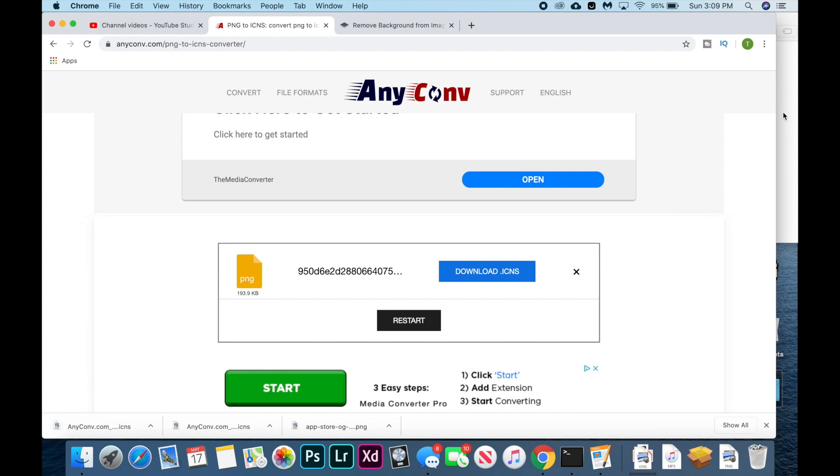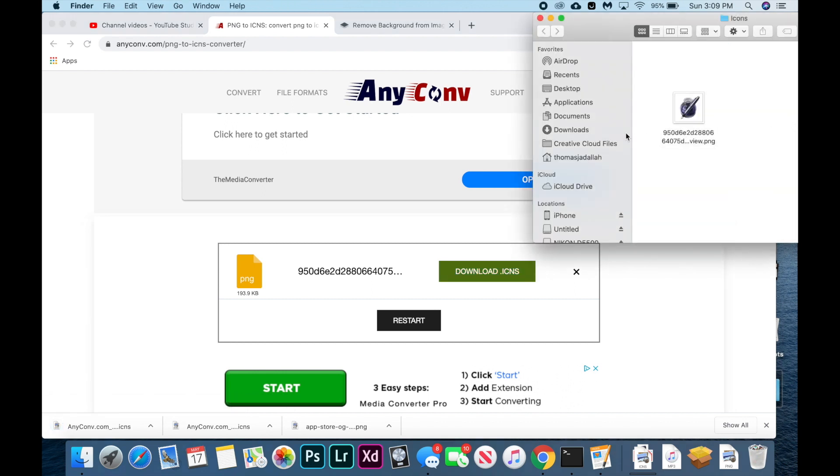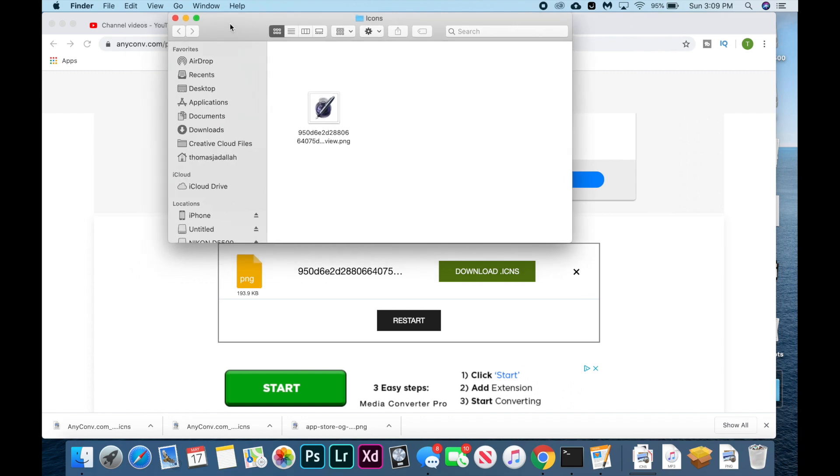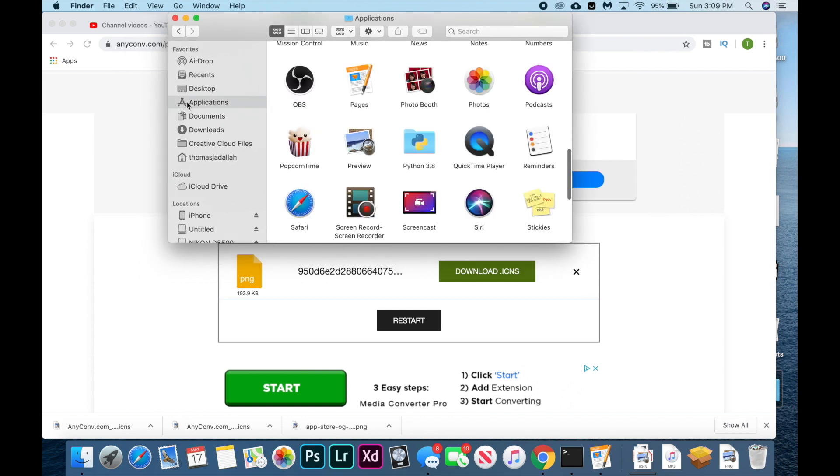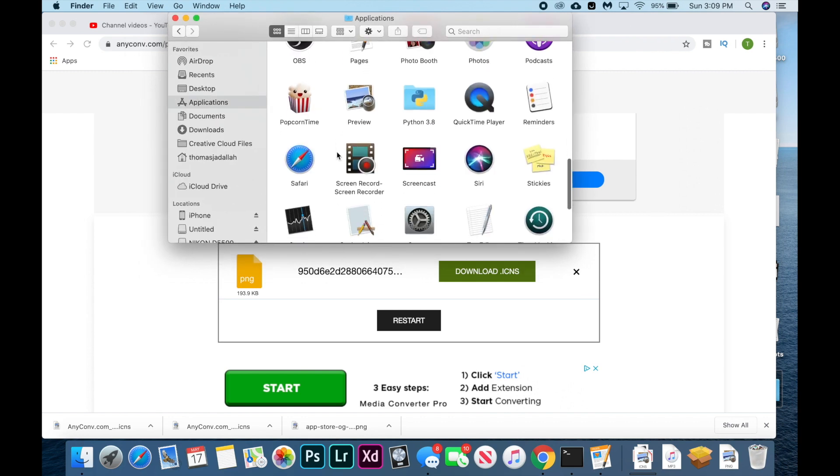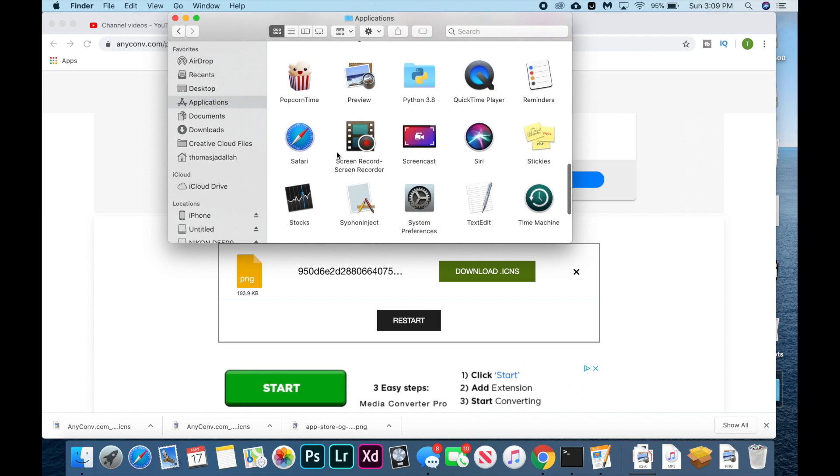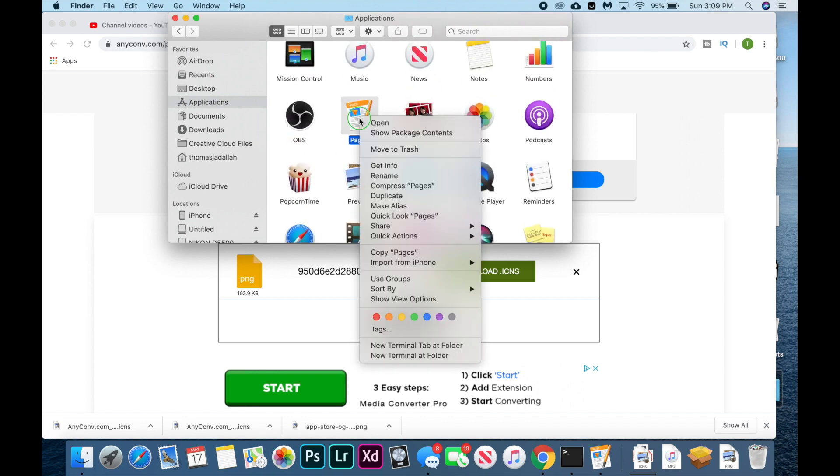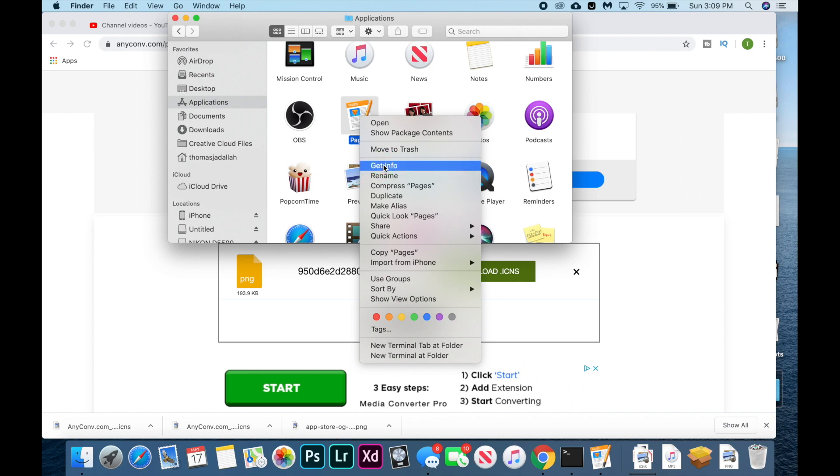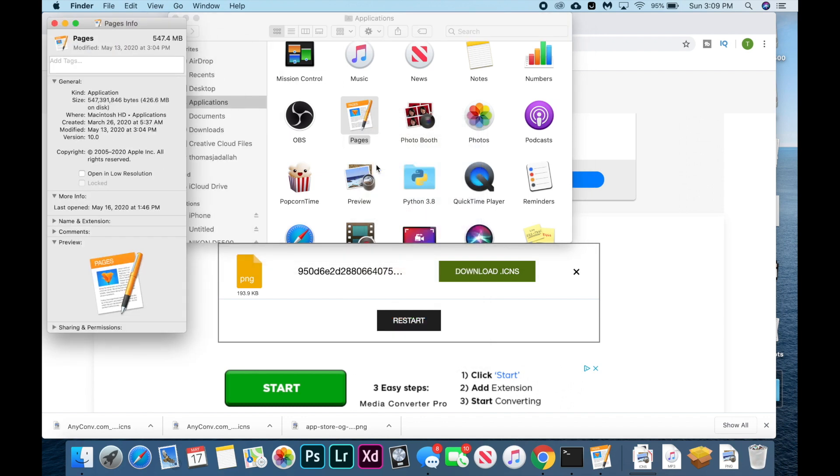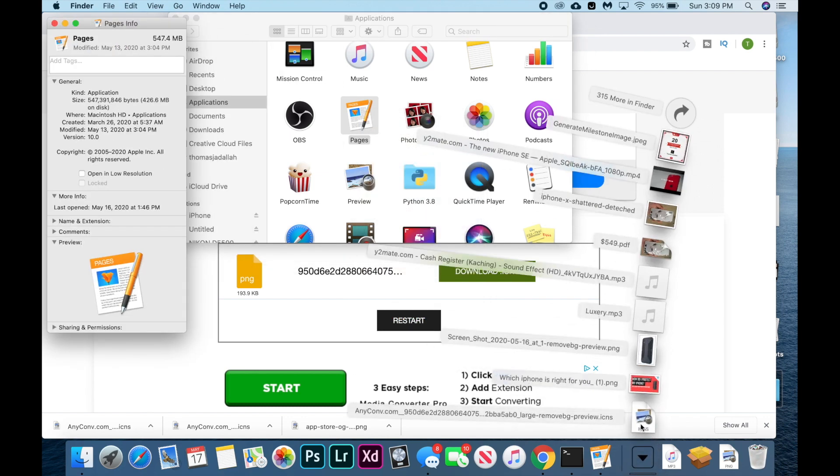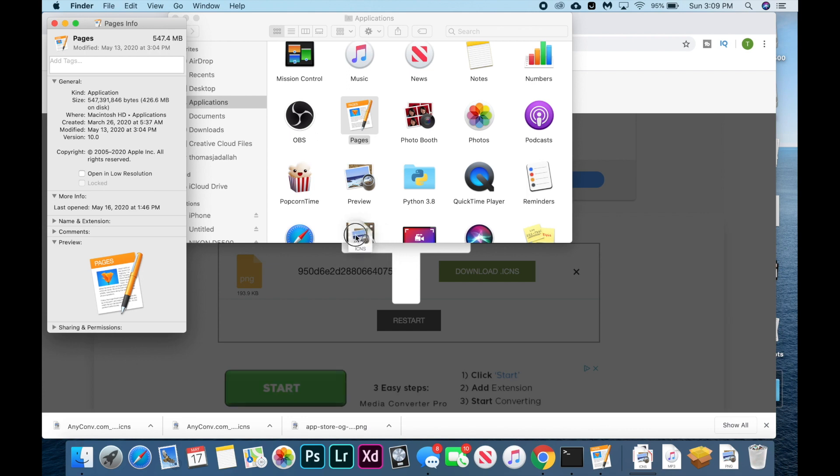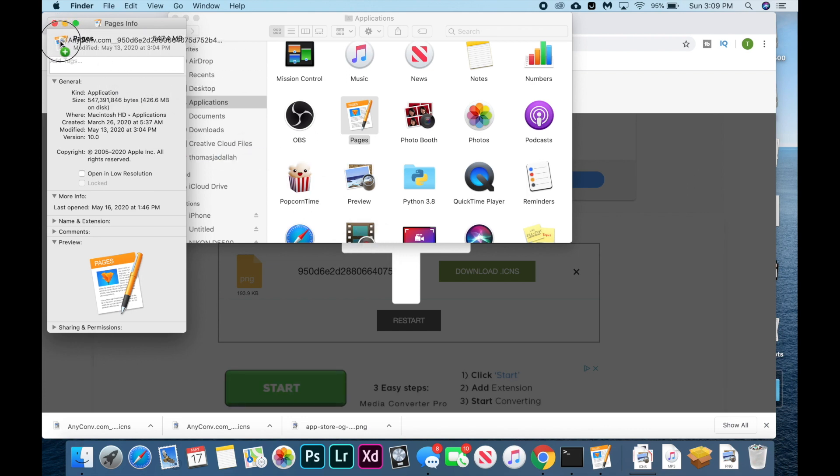And now we're going to open up Finder and go to our Applications folder. To actually change the icon, let me find Pages. You're going to right-click on Pages and click get info. Then you're going to drag your icon file over and up into where it has the Pages icon in the top left corner of that info tab.